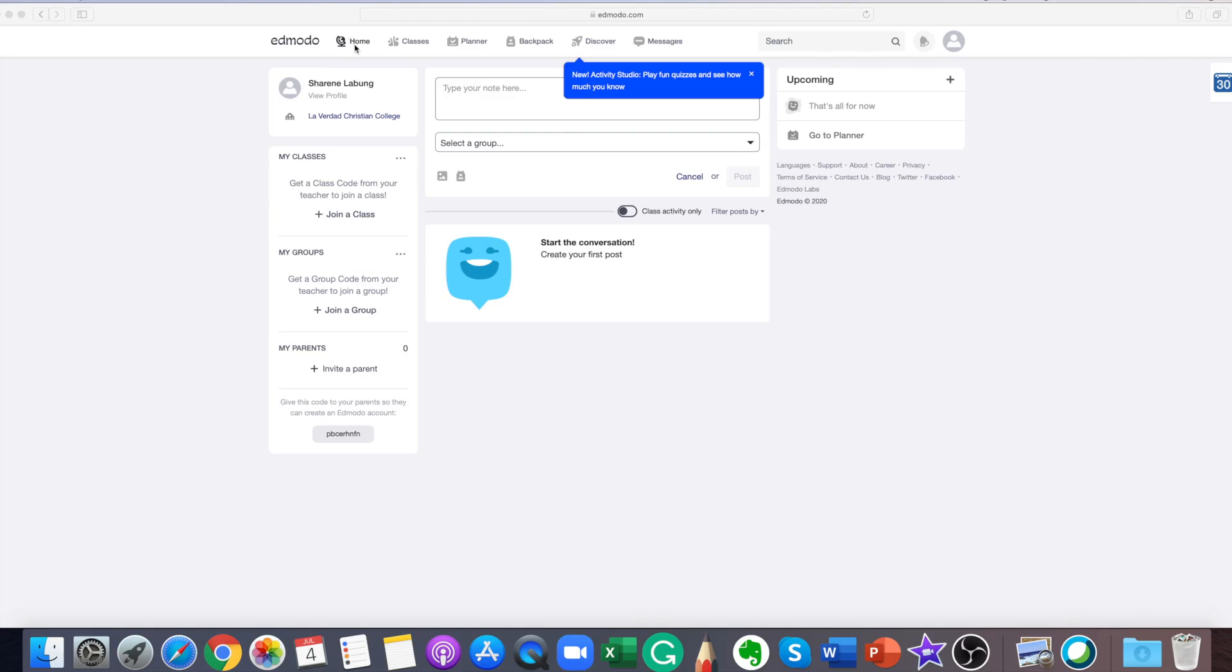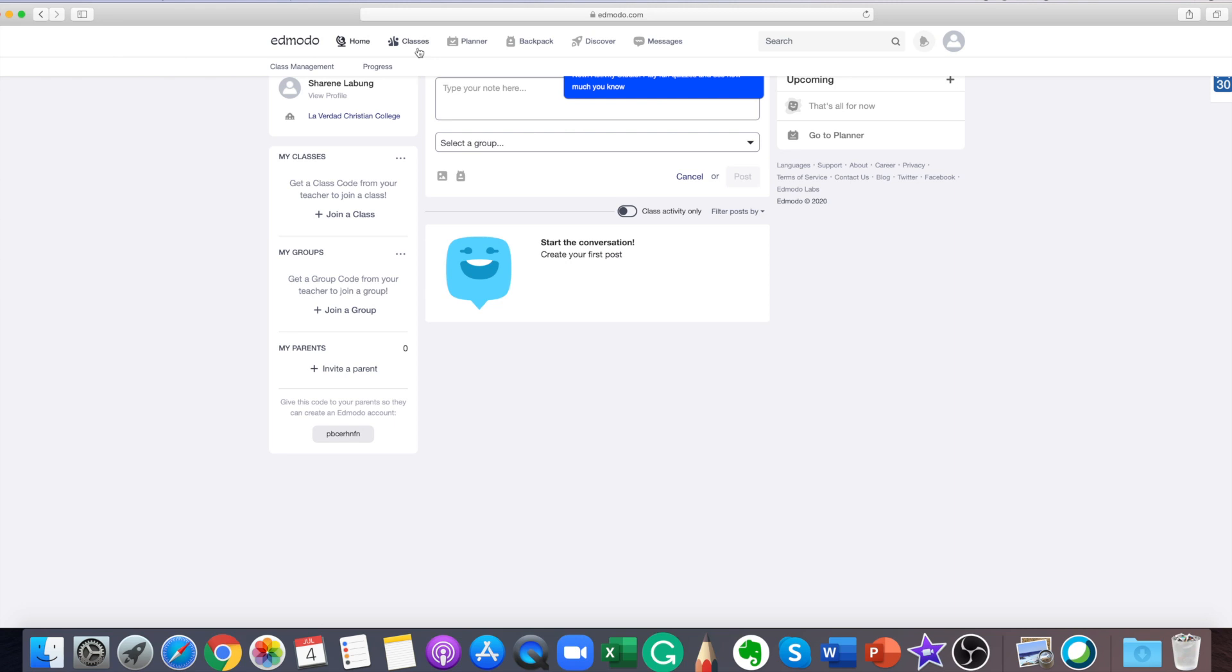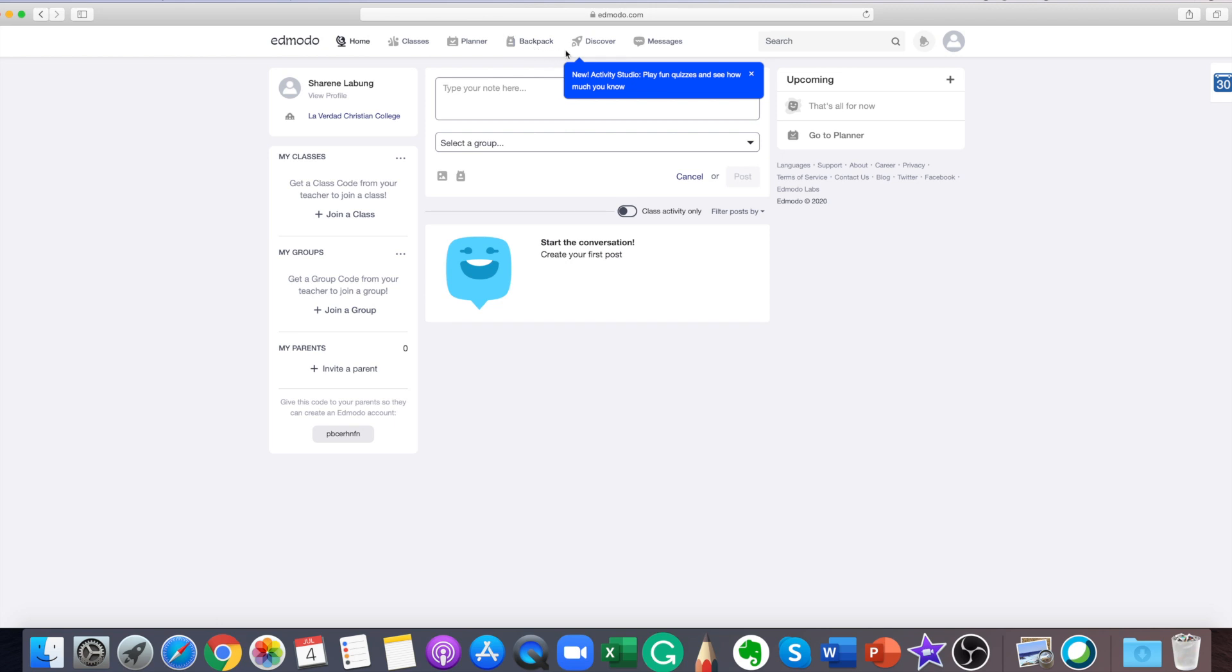This will be your Edmodo homepage. You can access all the main tools here on the top toolbar. You can access the home, classes, planner, backpack, discover, and messages.